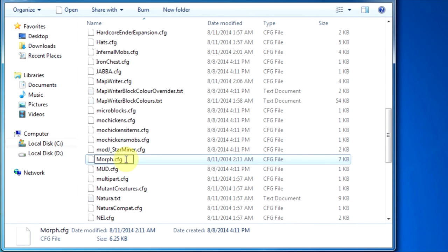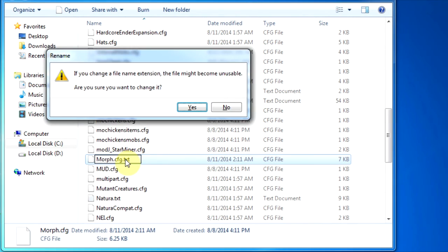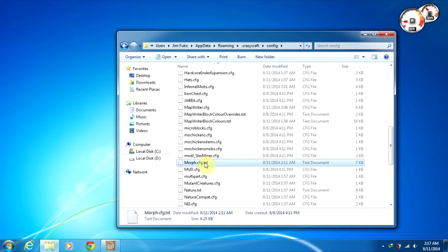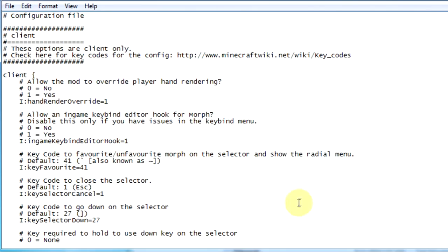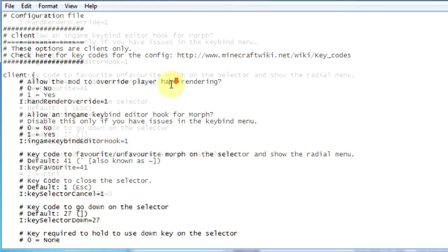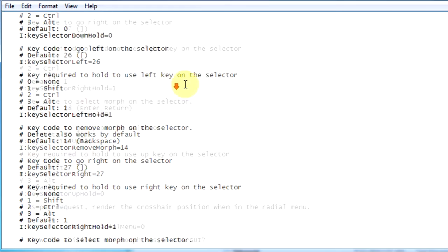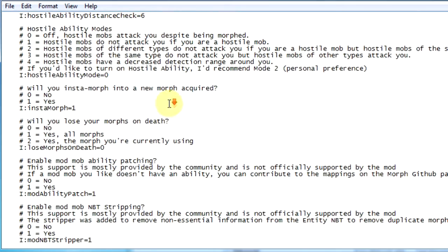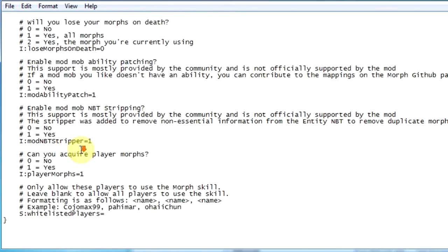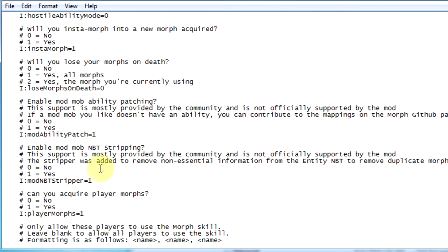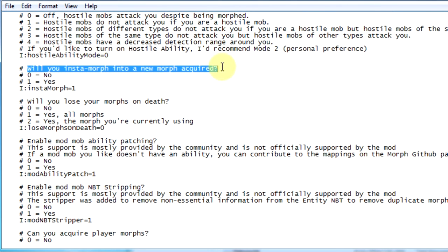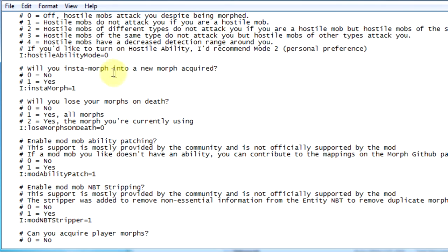Now you can rename it. So rename it as .txt. Yes, now open it.